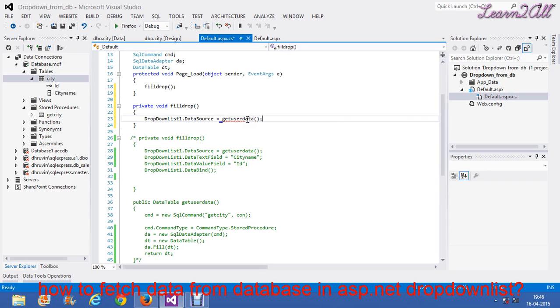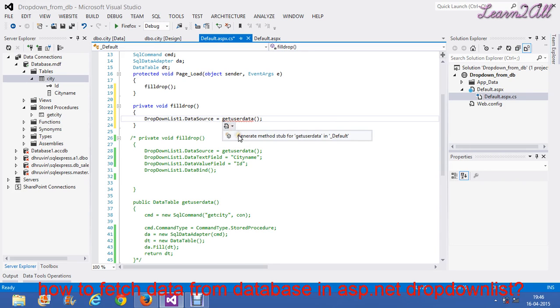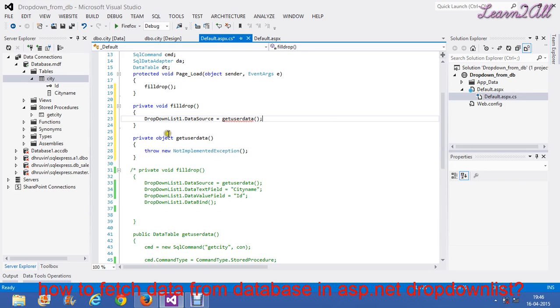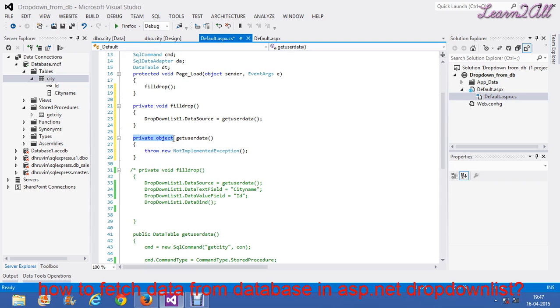I have created this method. This will again show a red line. So, I will generate a method for it. I will generate a method. Now, I will change its access modifier.